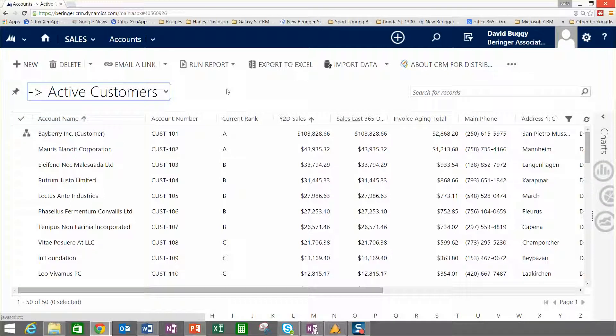The other thing that we typically do when we integrate with your ERP system is that we will perform account assignments as that data comes into Dynamics CRM and CRM for Distribution. In your ERP system, if you have a sales rep or sales territory defined, as that record comes in, flows into CRM for Distribution.